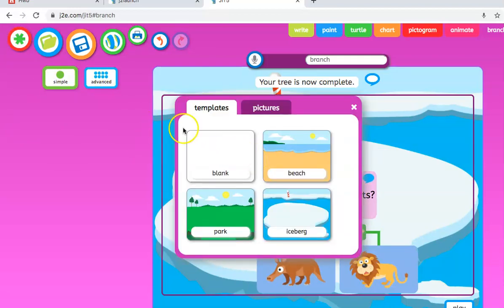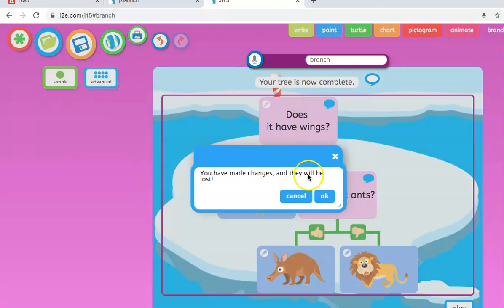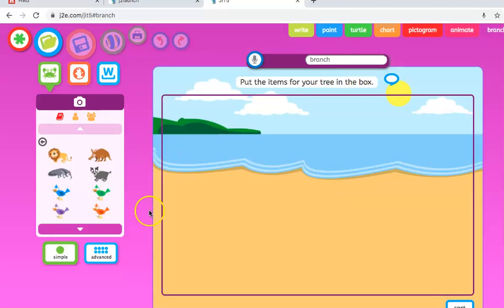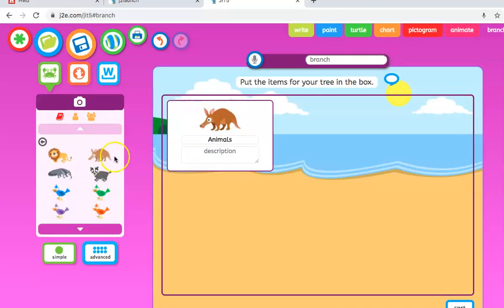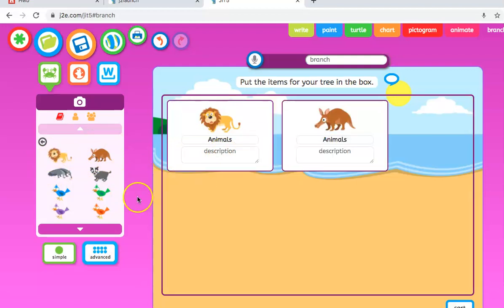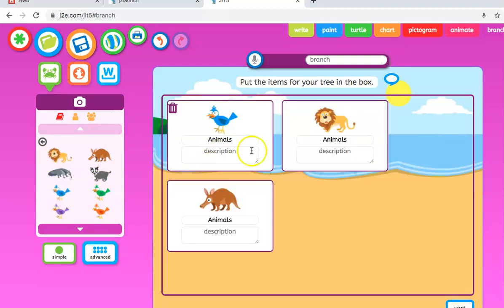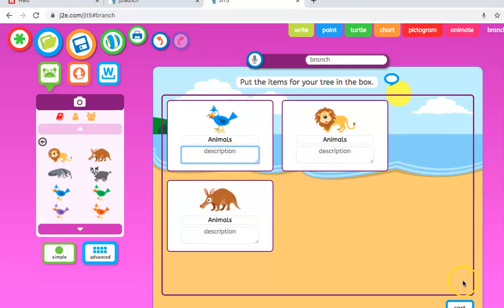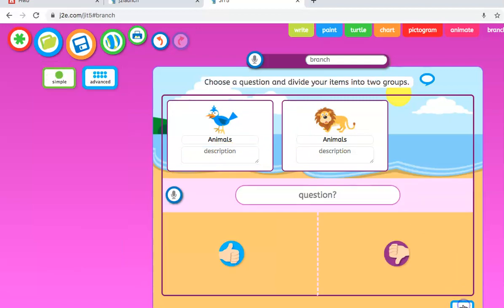The only difference with the advanced version is when we drag and drop them over here, we have the opportunity to add a name of the animal and description. So very good for the children's literacy skills. And exactly the same thing, you would sort it, ask yes or no questions, and you're done.